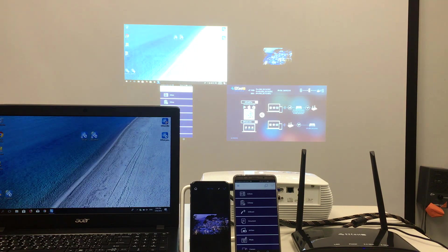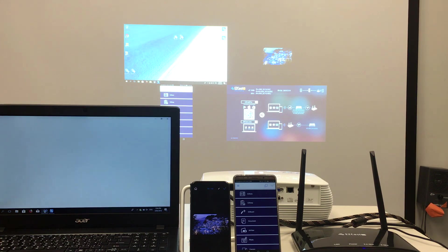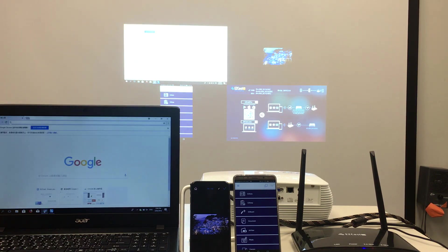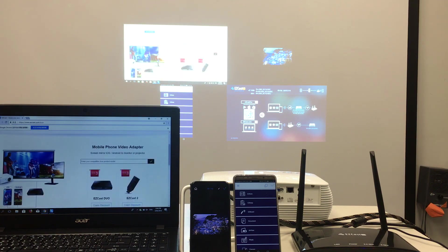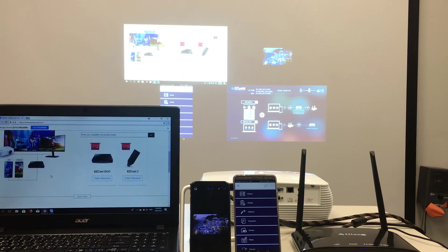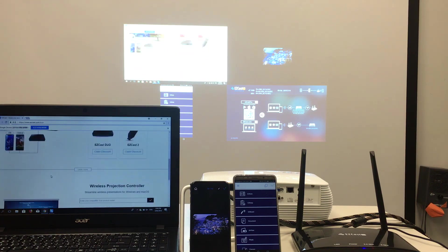Once approved, the projector screen is now split into four, with screens from the laptop, iPhone, Android phone all updating at the same time.